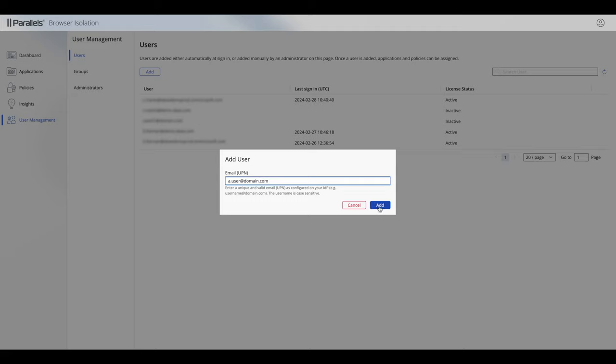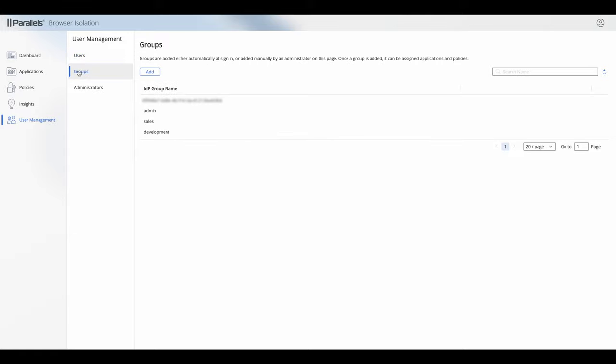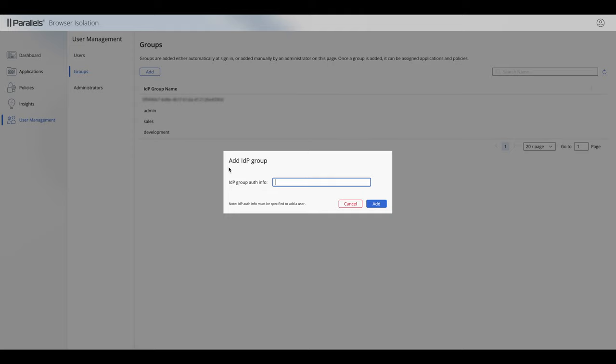The reason you would add a user at this point is if you wanted to add the user's information before they logged in, so for example you wanted to give them specific access to an application before they logged in so that when they're logged in that application was available.